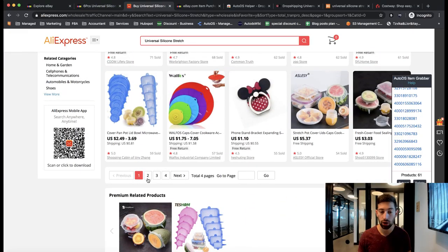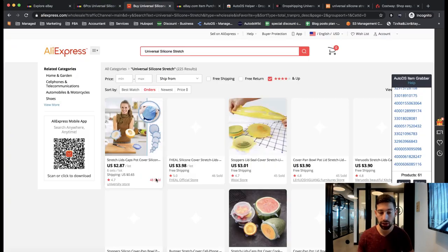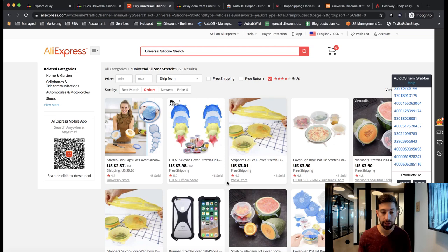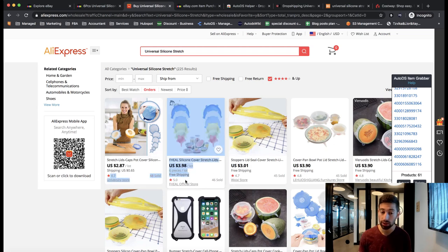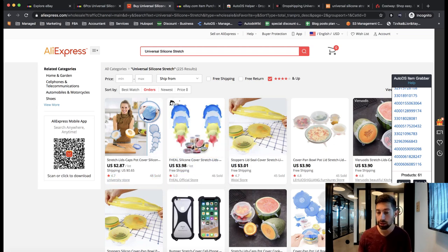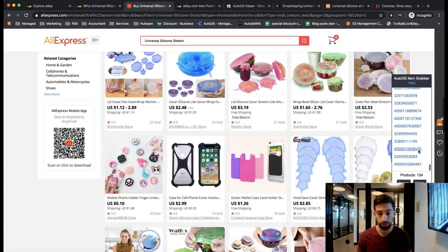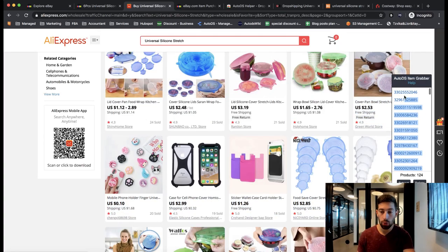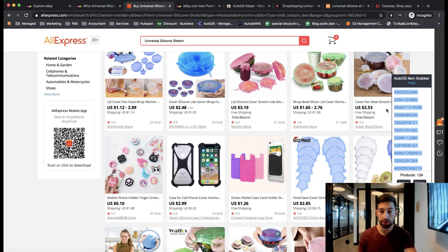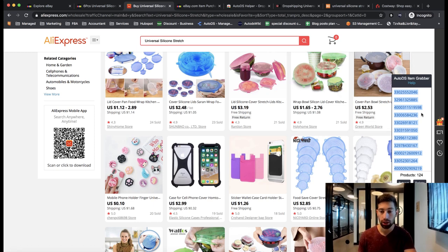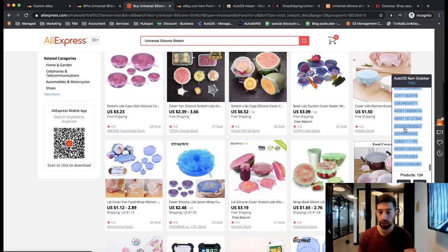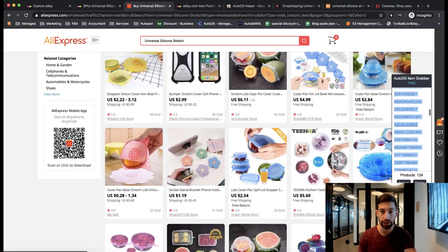I can also go to the second page and if I still see here good results, which I actually see, you see here sales and you see good ratings, I'll copy this also. Now I go and copy all of the products from this page and just click copy for all of the products that is here.